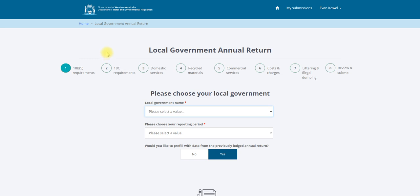The first page is the approved form for notifying the CEO of the department that you are a liable person under Regulation 18B(5) of the Waste Avoidance and Resource Recovery Regulations 2008 (WAR Regulations).